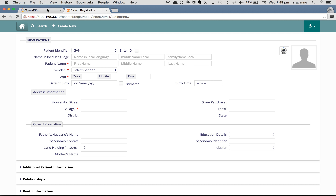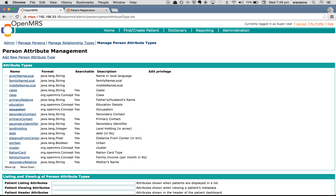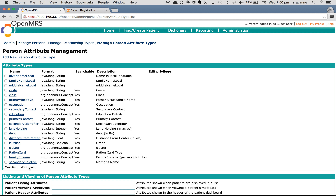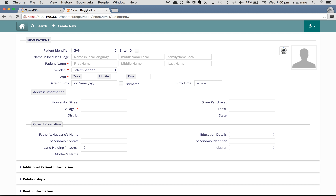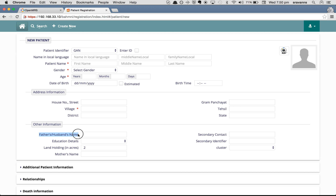If you want to move any attribute down, click on move down. For example, if you want education details to be below secondary contact, check the box to the left of education details and click move down. You can click as many times as needed. After refreshing the registration page, you can see father's or husband's name followed by secondary contact followed by education details. Remember the order is always left followed by right and so on.